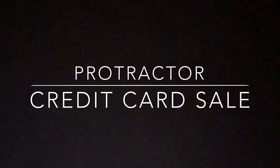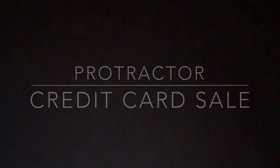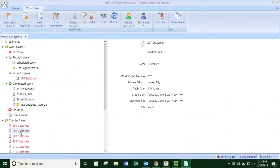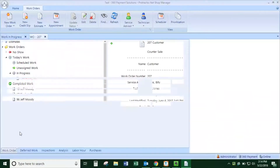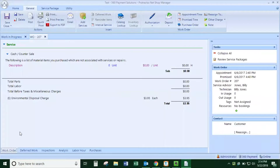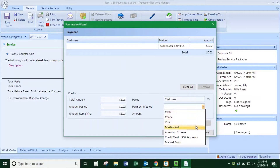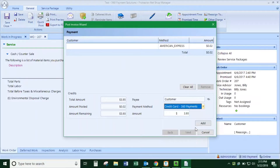Welcome to running a credit card sale in the Protractor software. Choose an invoice that you'd like to charge. From within the invoice, go up to post. Then you choose the payment method to be credit card 360 payments and hit add.